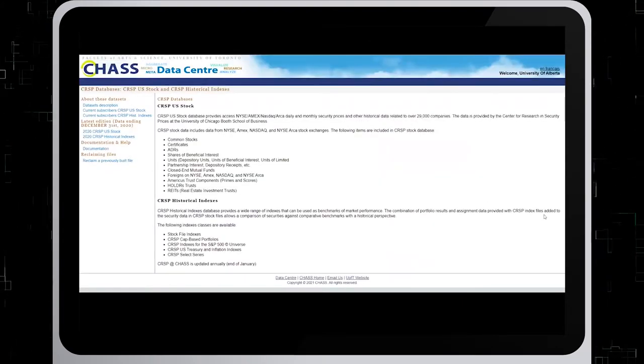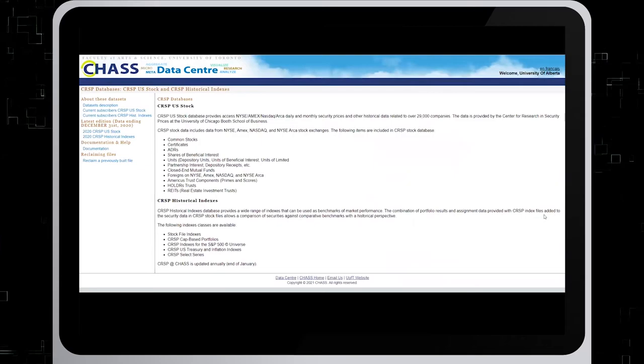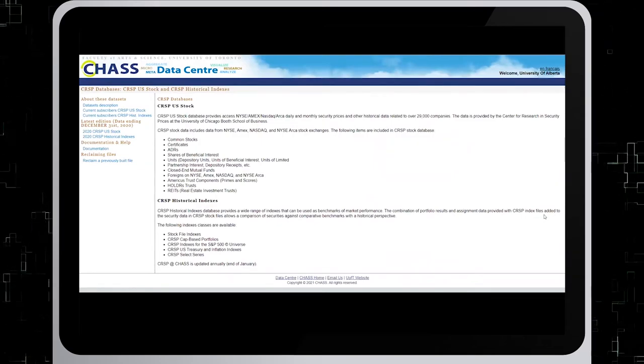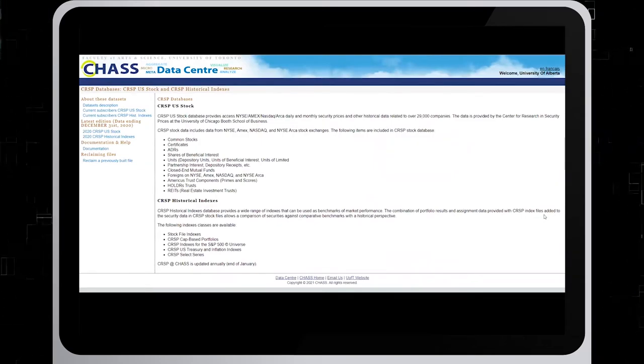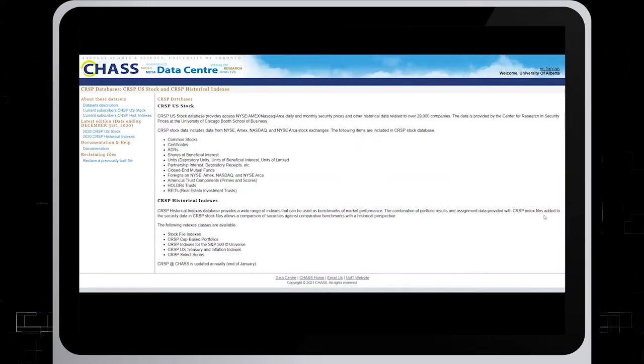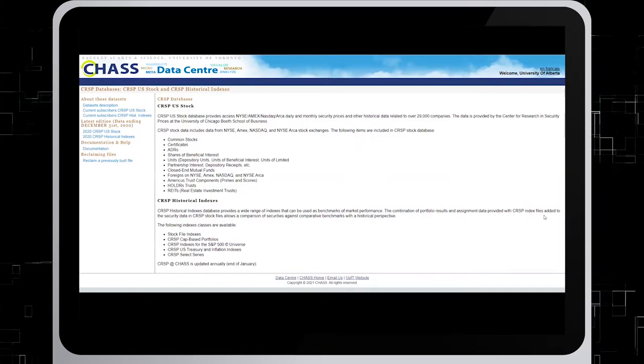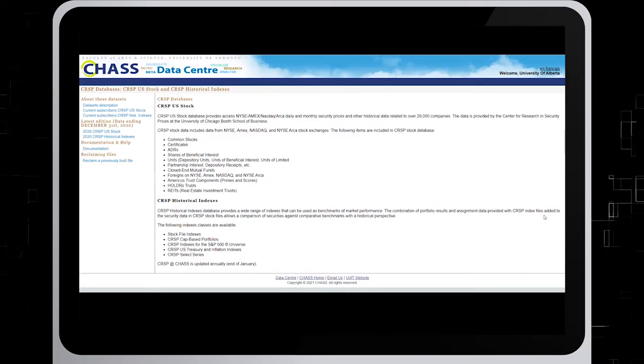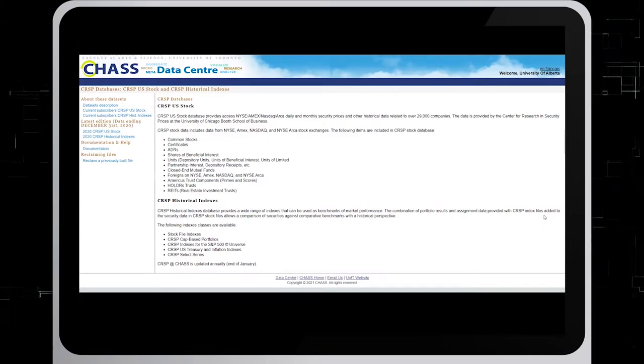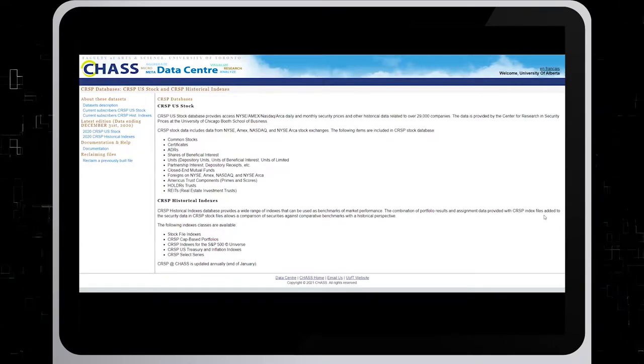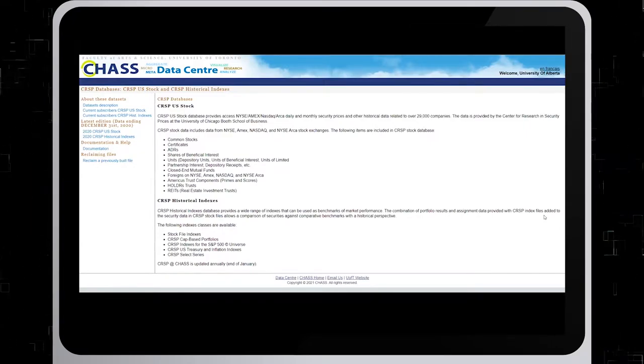This is what you see once you get to this database. The CRSP database contains the most comprehensive historical stock price data set. CRSP provides month end data back to 1925 for New York Stock Exchange companies and daily data started in 1962 for New York Stock Exchange and Amex companies and 1972 for NASDAQ companies.